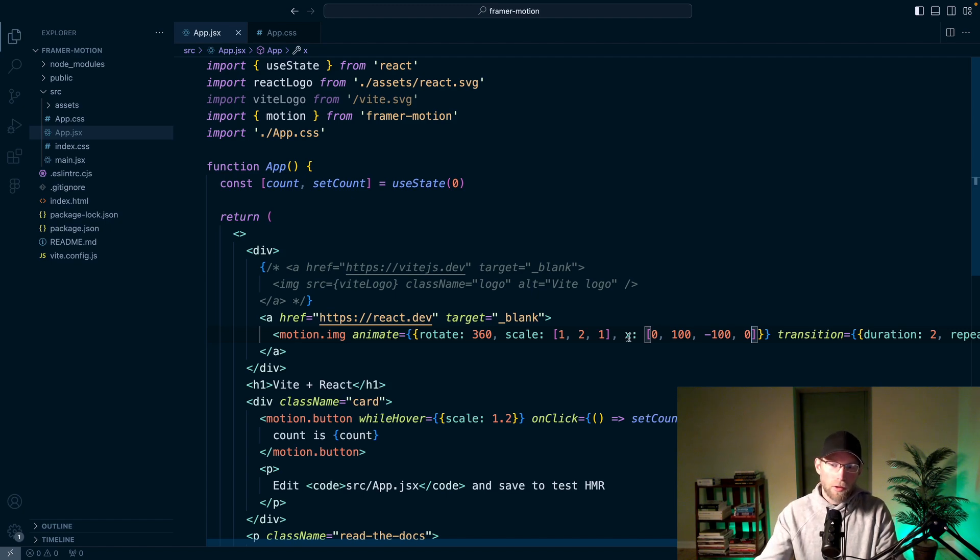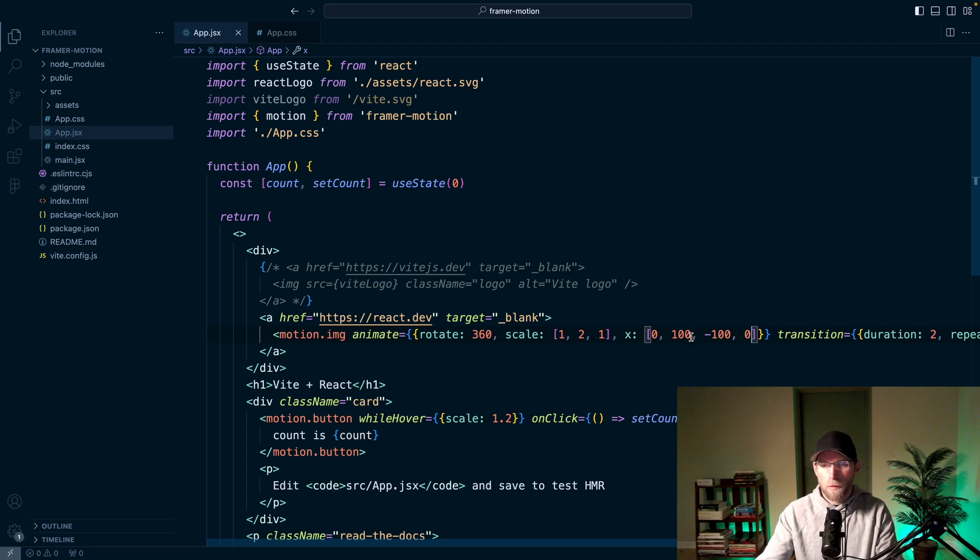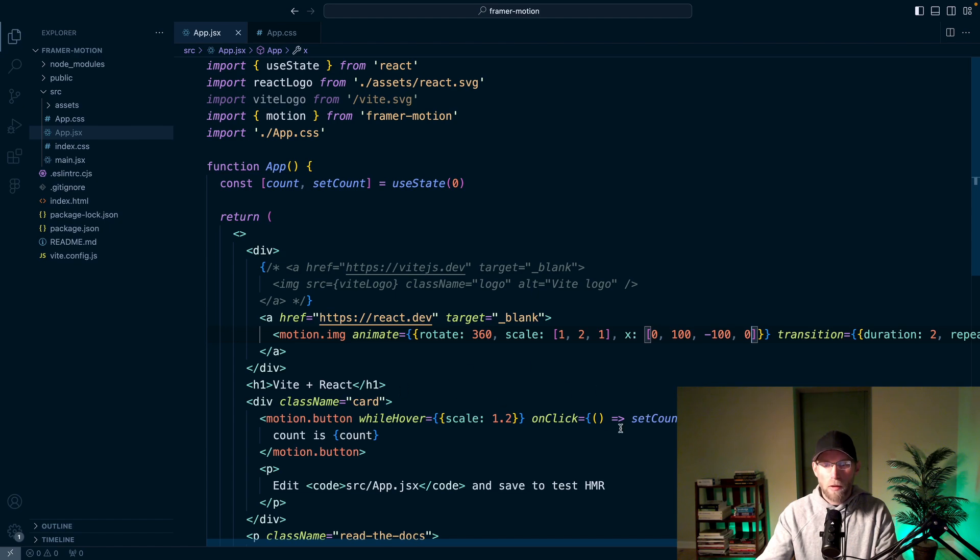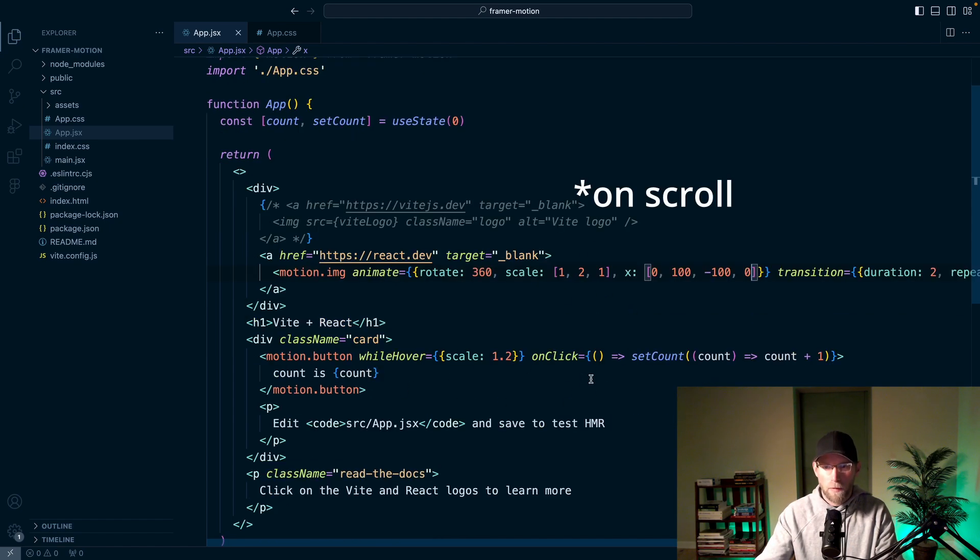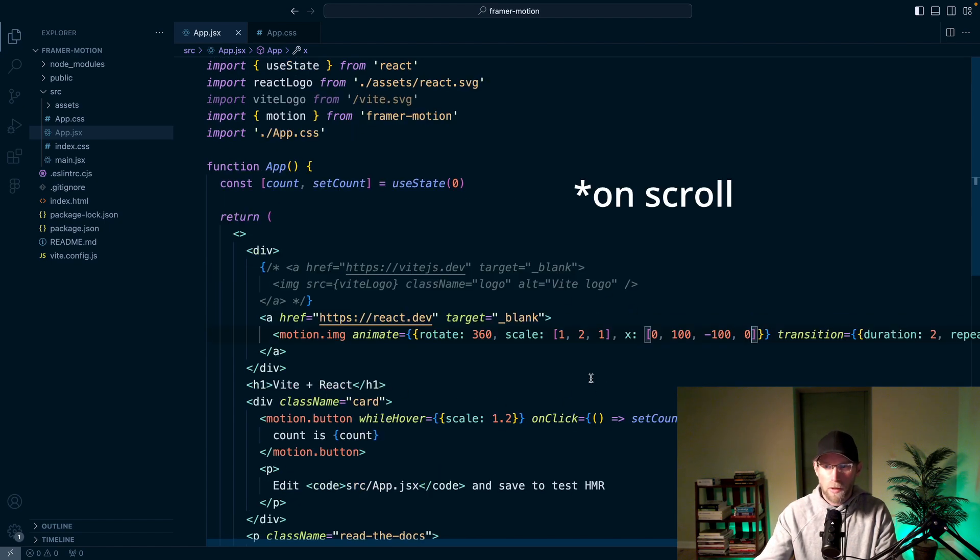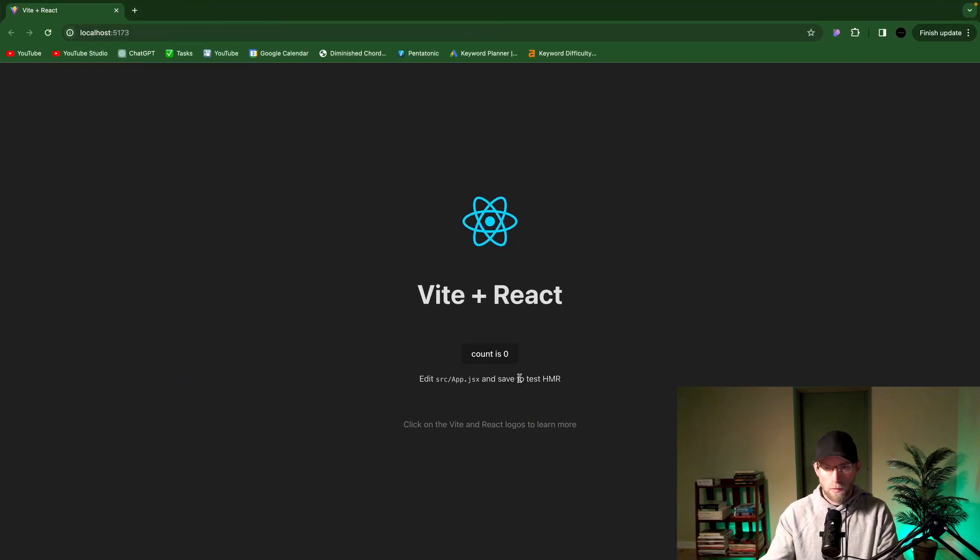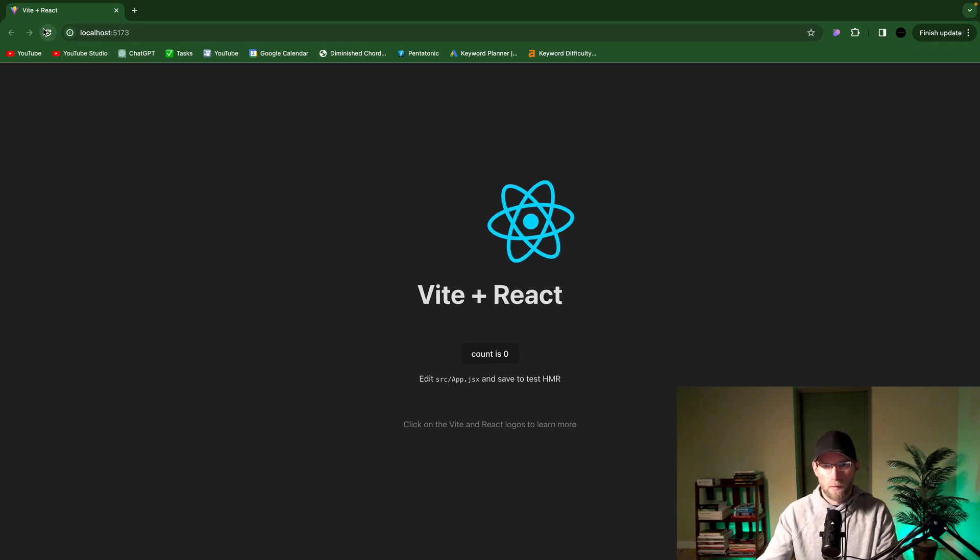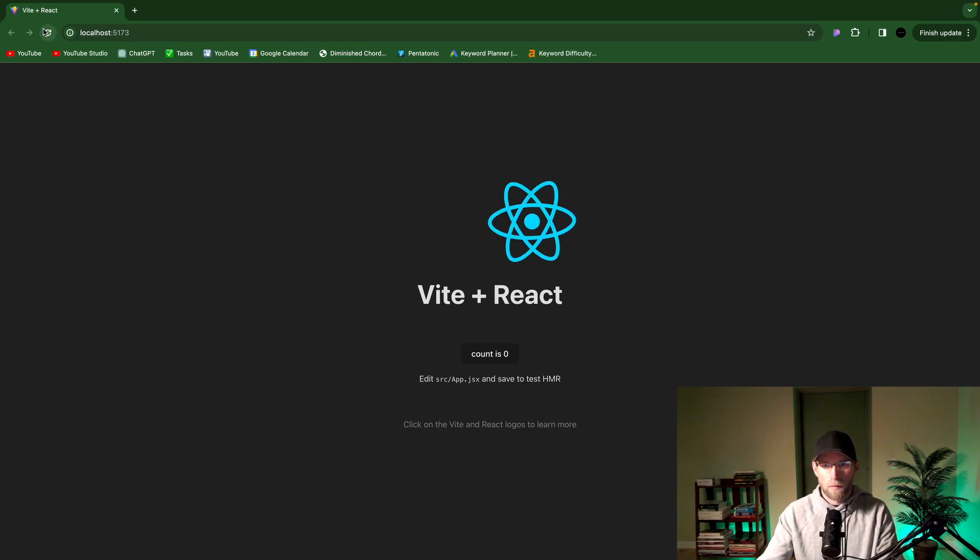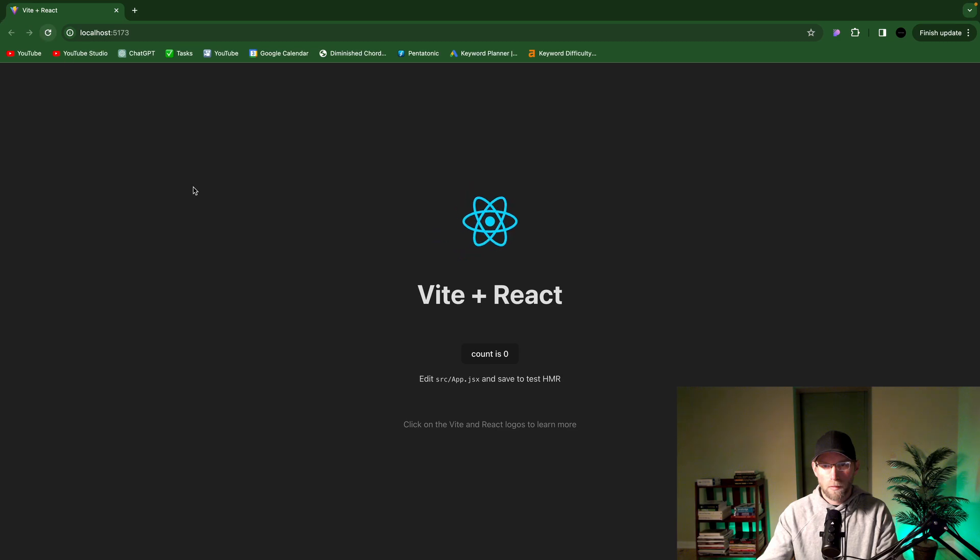And now it actually does these right. When you save, it'll do the animation right away. So that's why I keep refreshing it. Then we'll also show you how to do these on scroll. So when you scroll down the page and it comes into view, it does the animation then. Awesome.